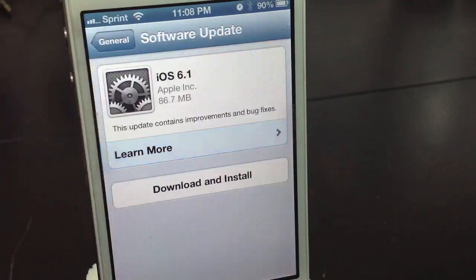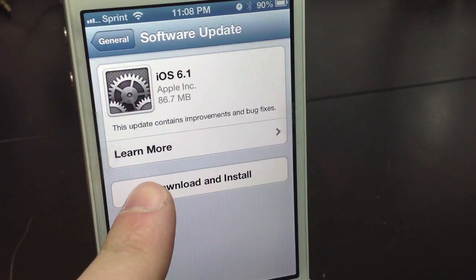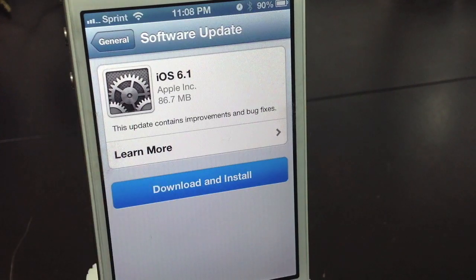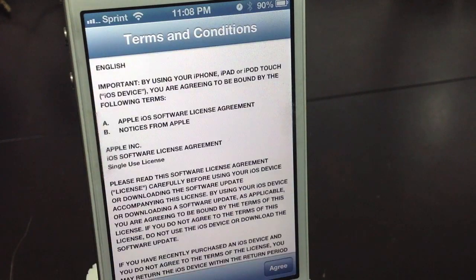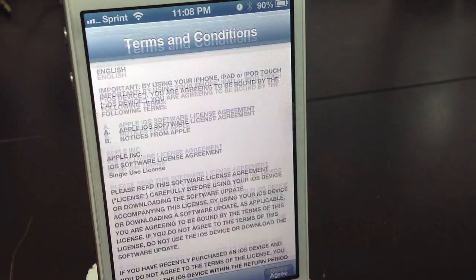So let's head out of Software Update and select Download and Install. And now you're going to go ahead and select Agree in the lower right-hand corner.